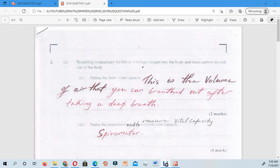The first question is based on the statement: breathing is necessary for life as it brings oxygen into the body and takes carbon dioxide out of the body. That is indeed a fact. The first question related to that statement asks you to define the term vital capacity.